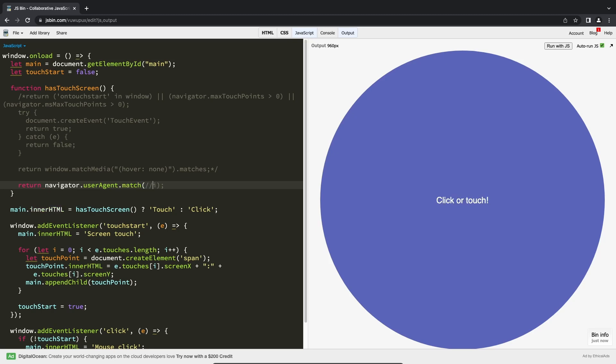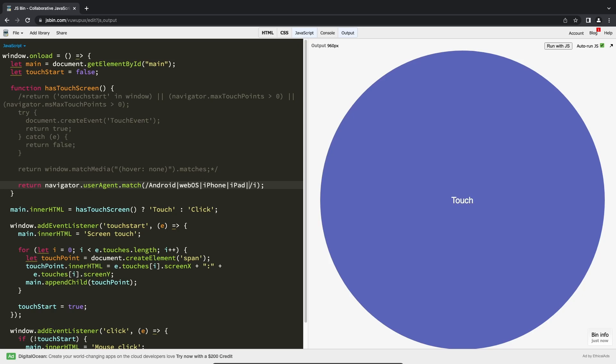First, you get the user agent from the navigator object, and then try to match targeted devices against the return string. I will leave a link in the description that contains the immense number of user agents for every browser, platform, and device.